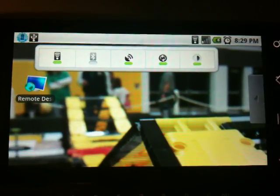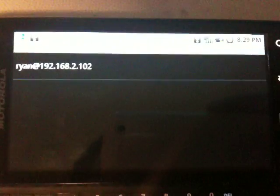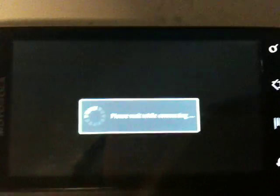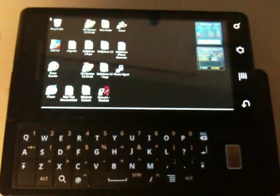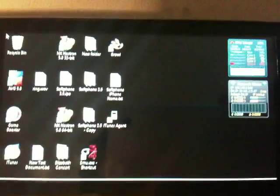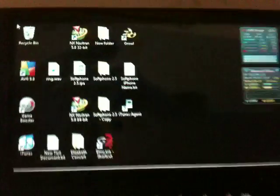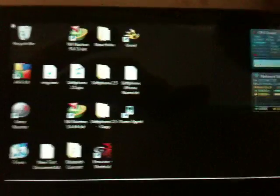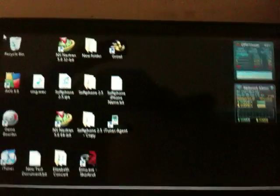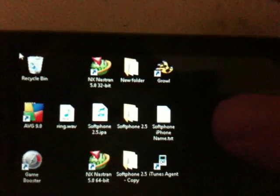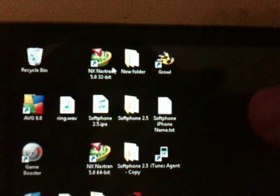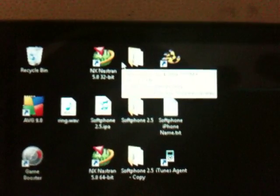This is Remote Desktop for the Motorola Droid. It's pretty quick right now because I'm on Wi-Fi. The Droid's native resolution is 848 by 480 pixels, and the way I have this Remote Desktop session configured is that it matches the Droid's resolution exactly.